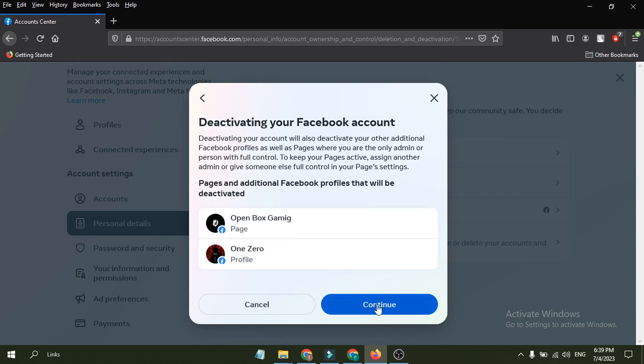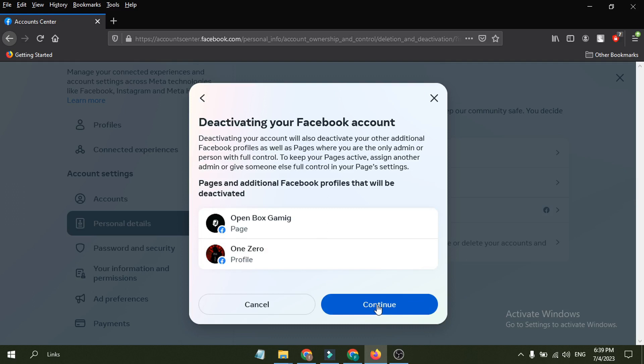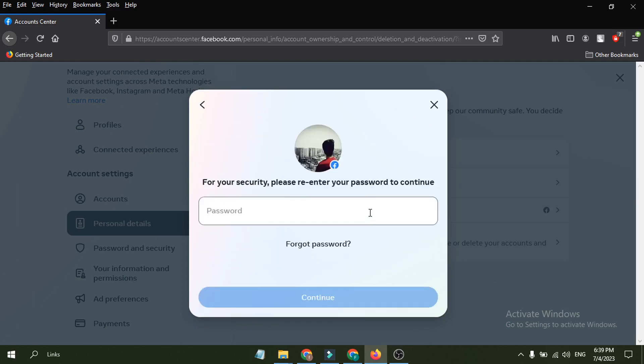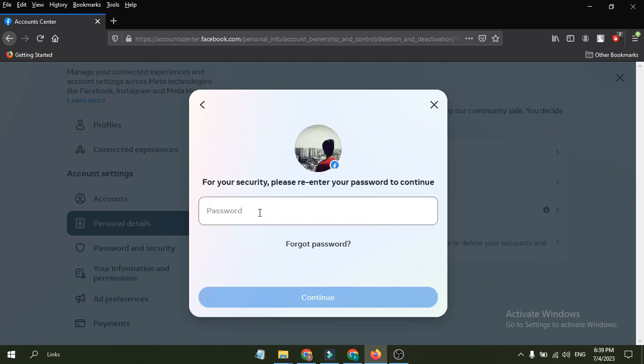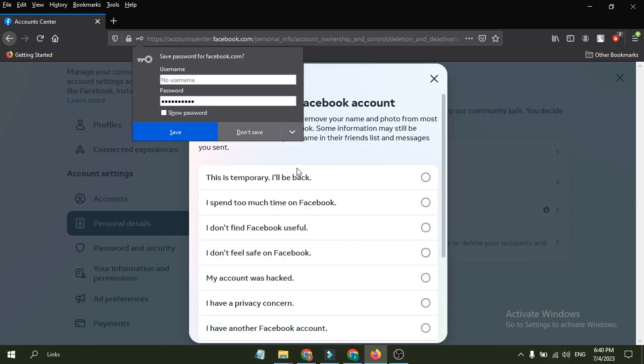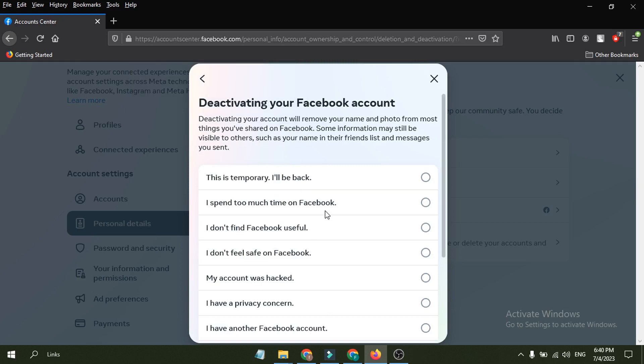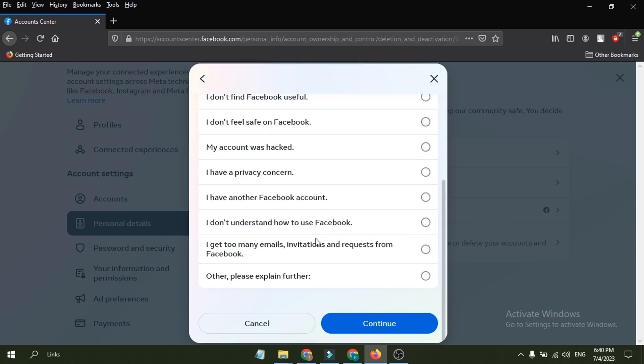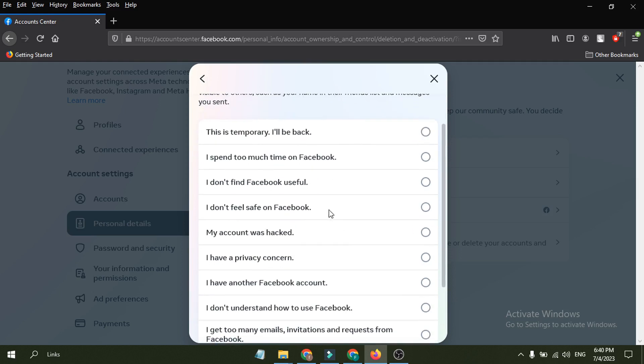Click on continue. And if you have any page here, this will also deactivate your page. So I'm just going to click continue. And you just have to re-enter your password here. After re-entering your password, you just have to click continue.